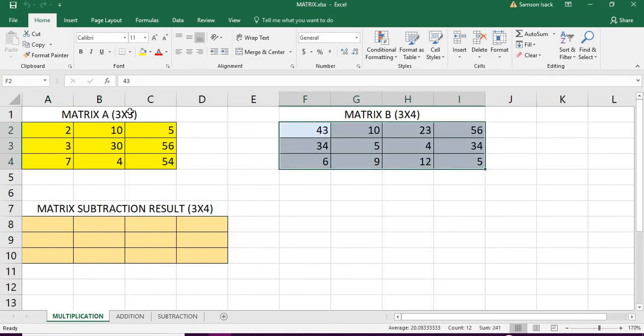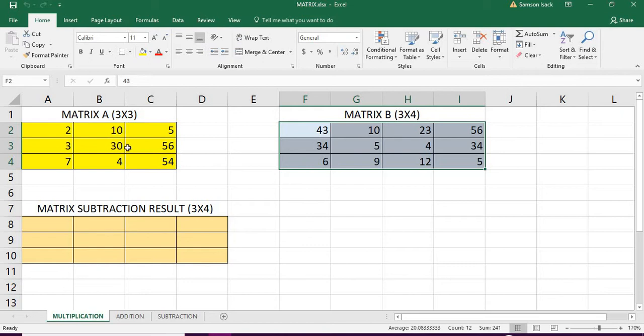You can see the number of columns in the first matrix is same as number of rows in the second matrix, because matrix multiplication requires this condition that the number of columns in the first matrix equal to number of rows in the second matrix.